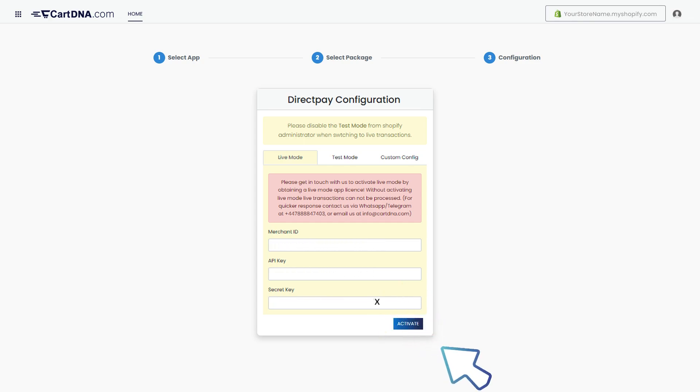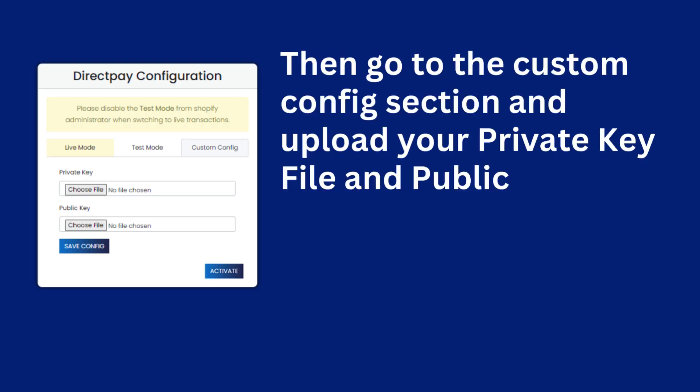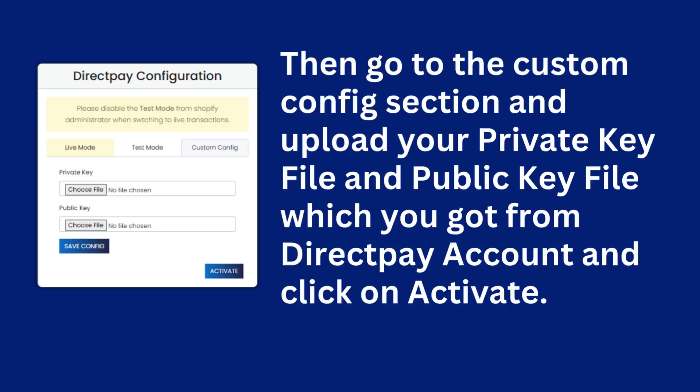Then go to the custom config section and upload your Private Key file and Public Key file which you got from Directpay account, and click on Activate.